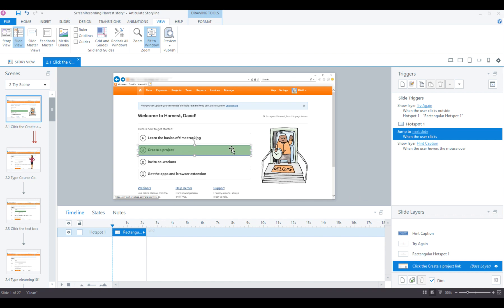So we'll still get the hover effect, but when we preview this slide, we'll immediately jump to the next slide. We just won't get that little video preview of each of the selections. We are removing that from our screen recording. Let's preview the scene and take a look and see how this looks.